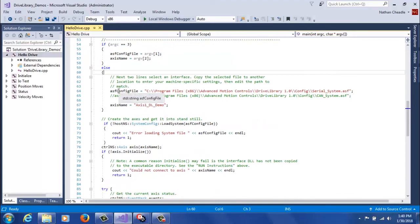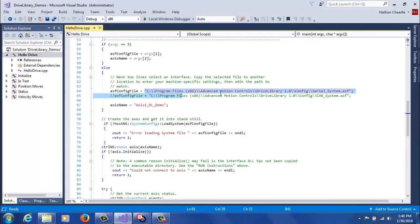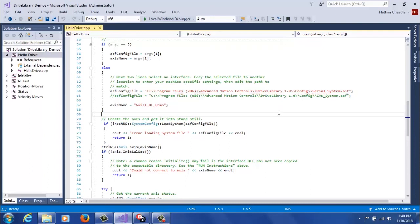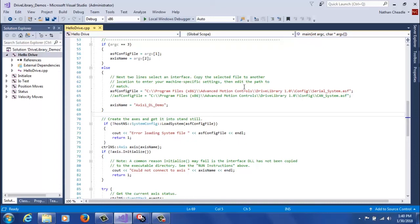So the only thing that's left is updating a few variables so that you can connect to the drive. Those two variables are ASF config file and access name. ASF config file is defaulted to the default location of that file. So if you move that file to a new location, you're going to want to change it here. And this variable accepts both absolute and relative paths, and the relative path is relative to the executable that's running.